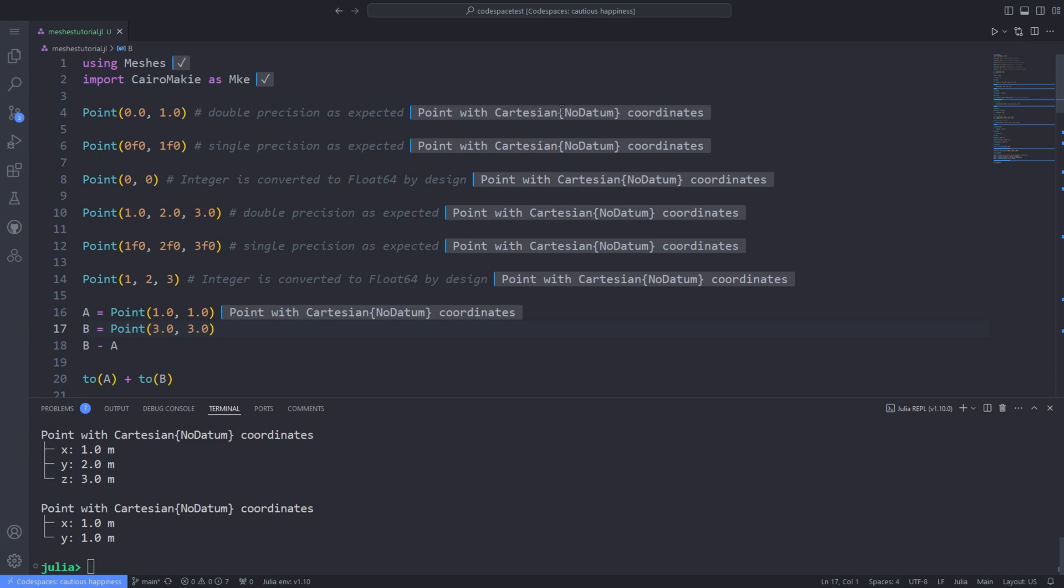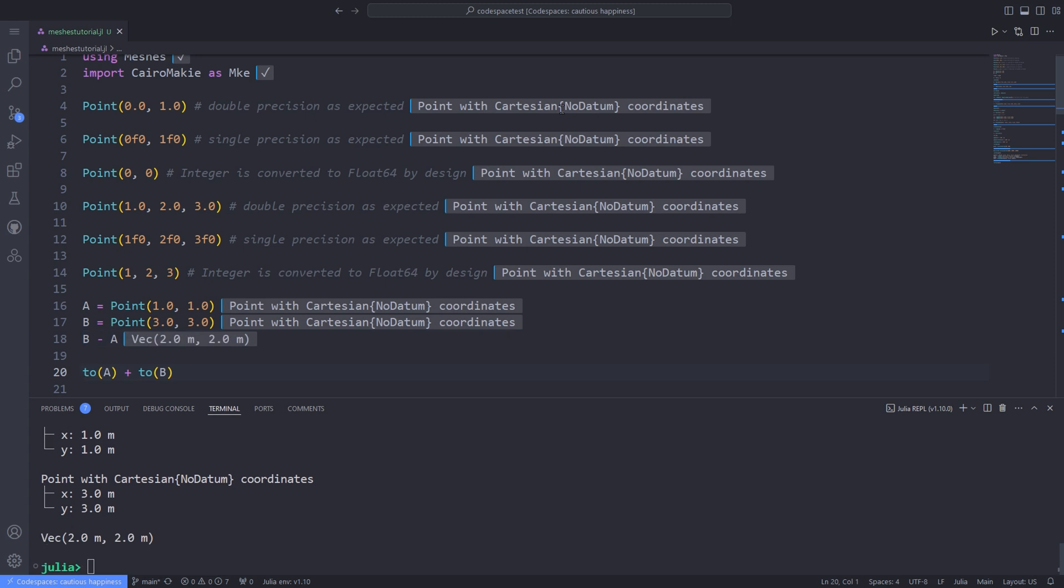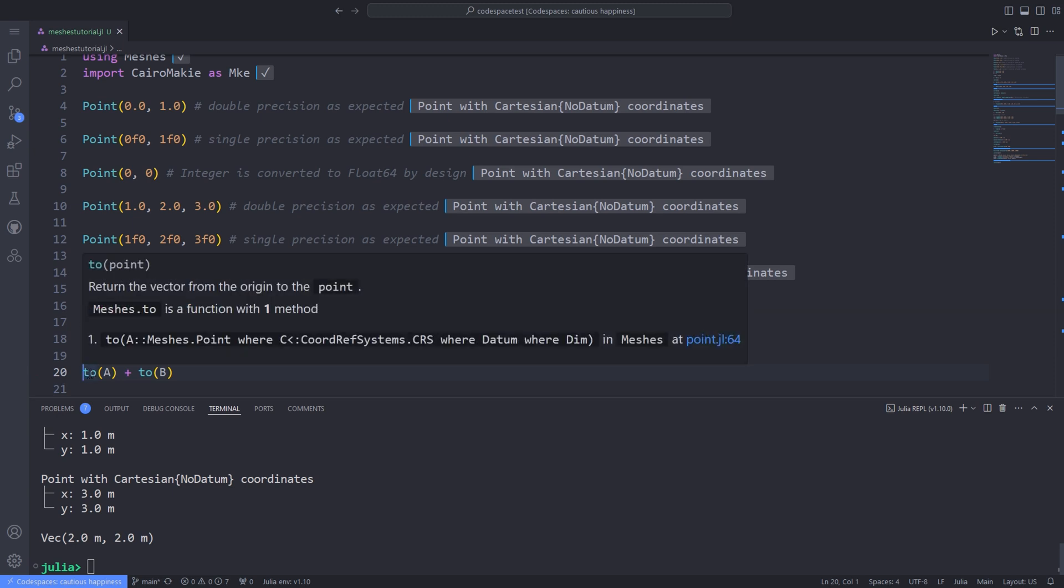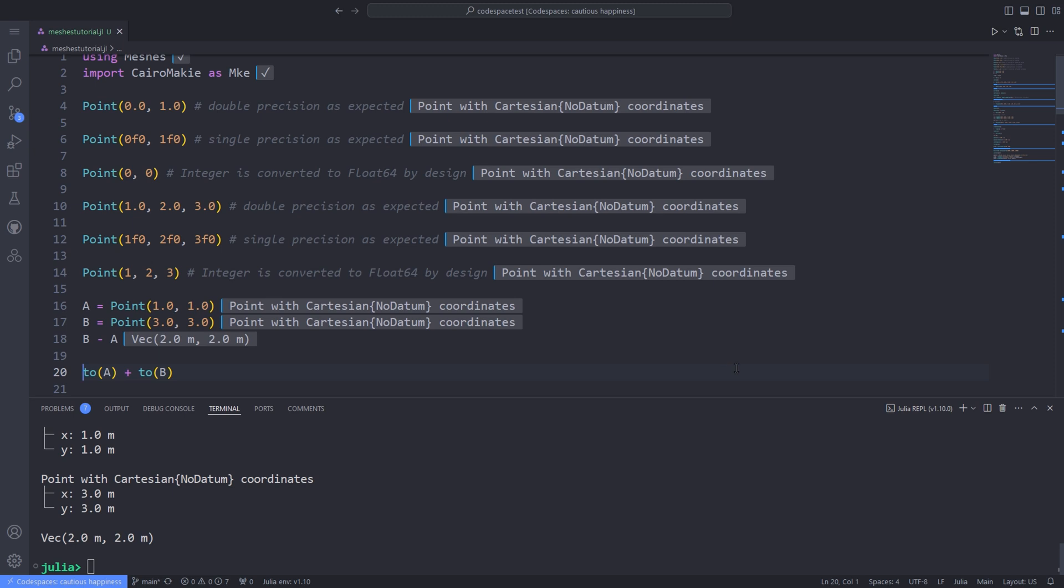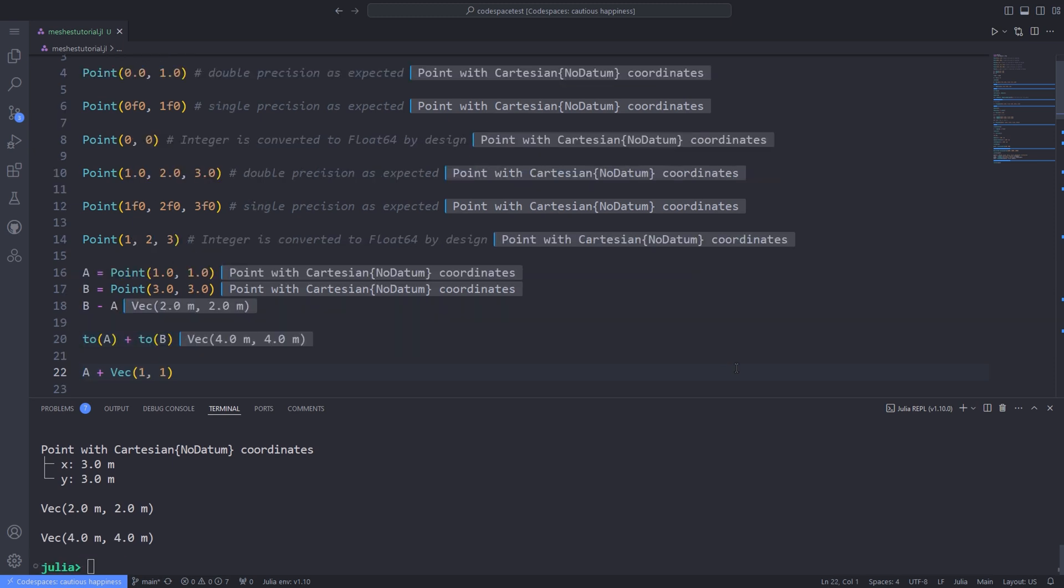Also points by definition cannot be added together, but the vectors from the origin to the points can. In this case, we can use the to function. What does the to function actually do? We pass a point to the to function and it will return a vector from the origin to the point. So we can actually add two vectors together and produce another vector as a result of this summation.